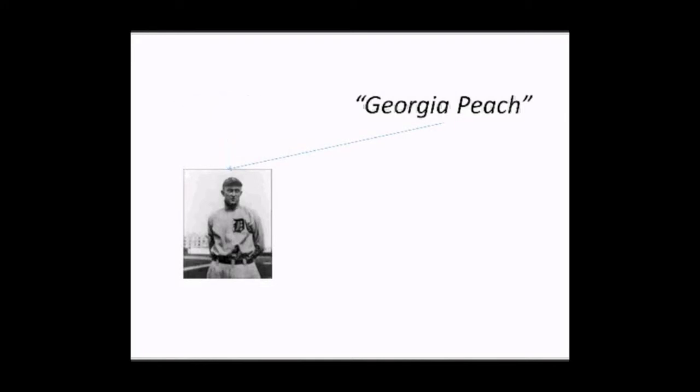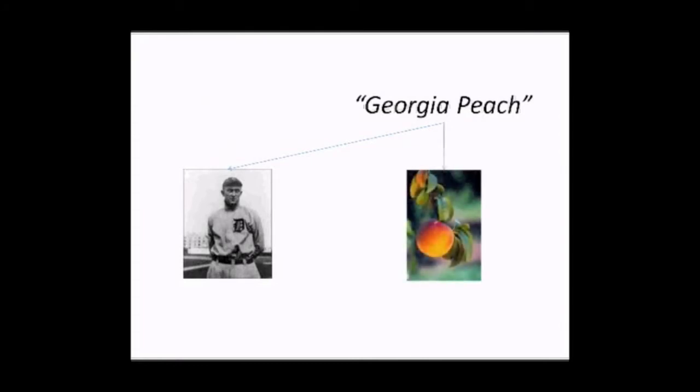On the other hand, that same name might be used to refer to a completely different entity in some different contexts as well. We'll use the same example. The name Georgia Peach is also used to refer to a variety of peach that grows in the state of Georgia.